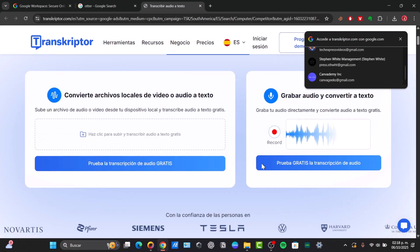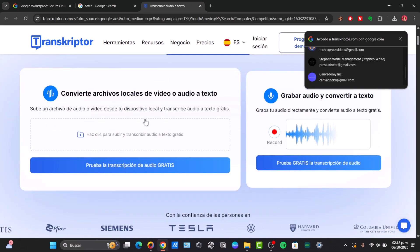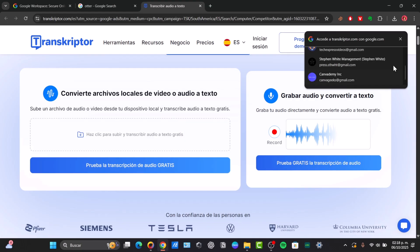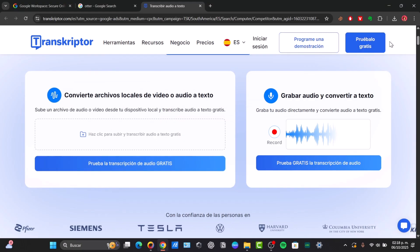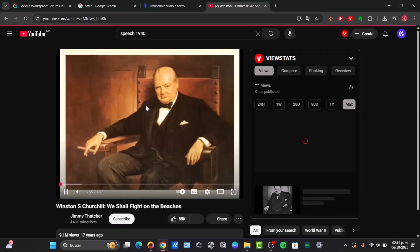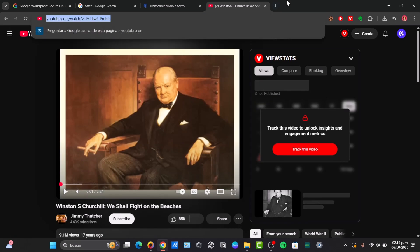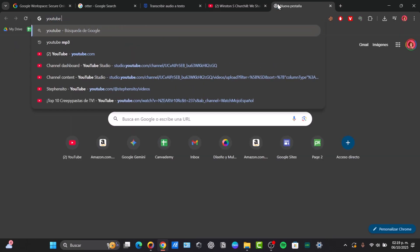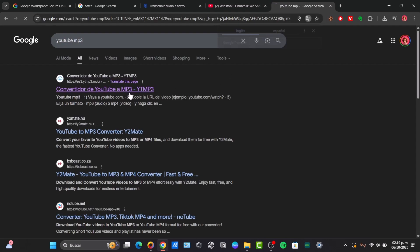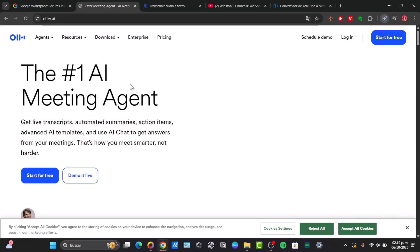Basically, what you do is just choose your file and import it right in here. This automatically is going to process the video or the audio. I had previously converted my YouTube video into an MP3 file, and then I'm going to start for free.